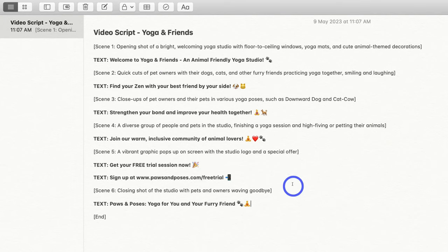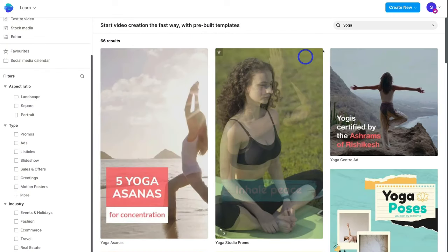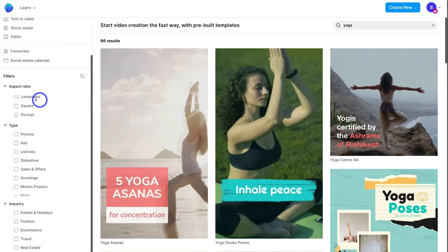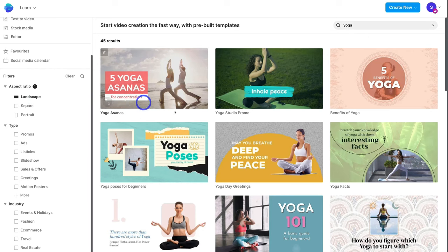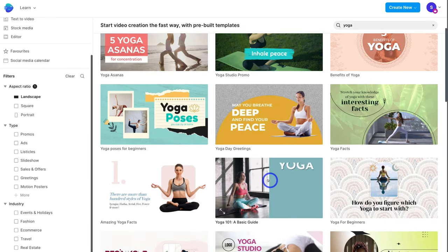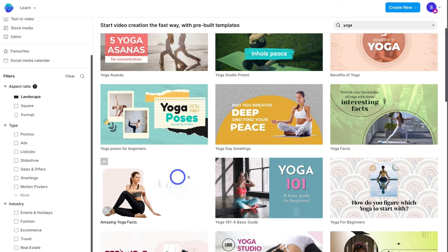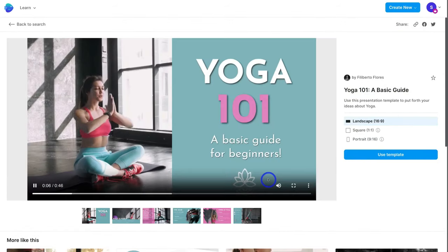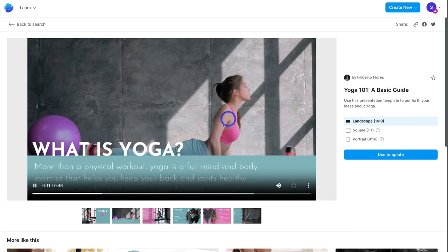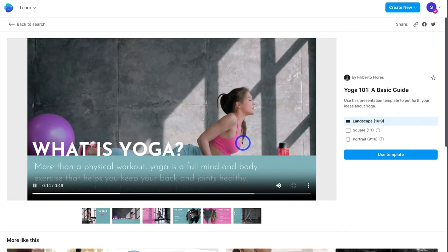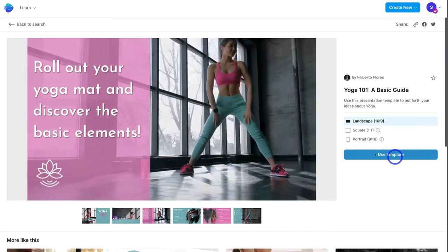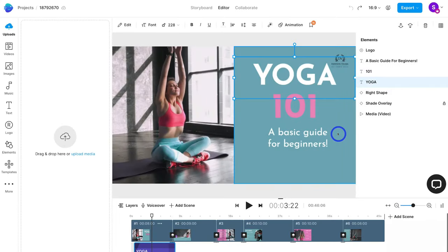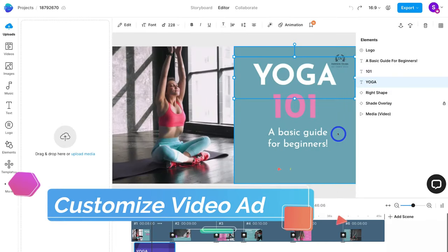Once you're happy with your video ad script, head back to InVideo and bring your video ad to life. Back inside InVideo, remember we searched for yoga templates. I'm going to navigate over to the landscape ratio and select a pre-made template I like. You can hover over templates to preview them or click to generate a larger preview. I'm happy with this template and I'm going to navigate over to 'Use Template' to open it in InVideo's easy-to-use video editor.